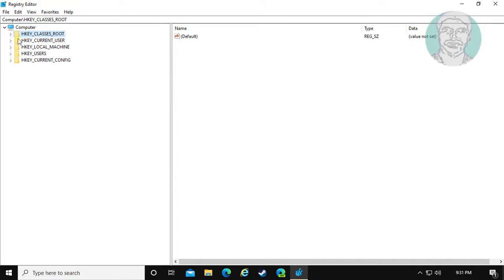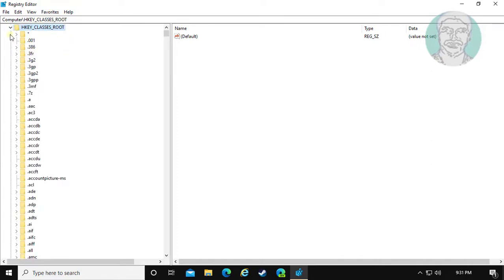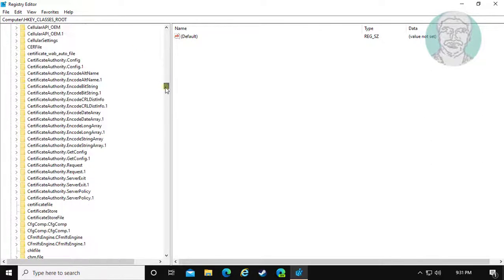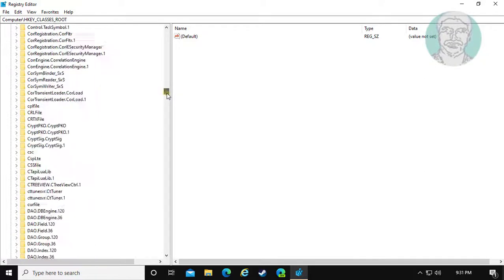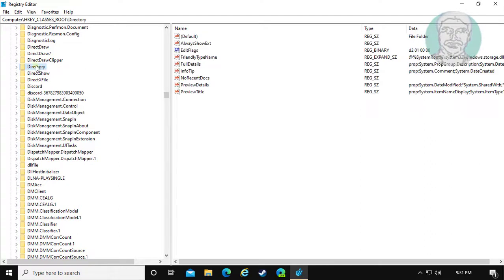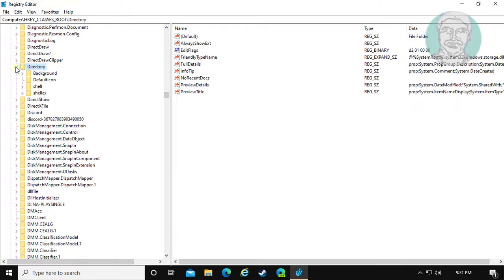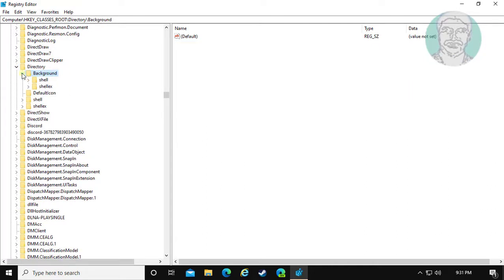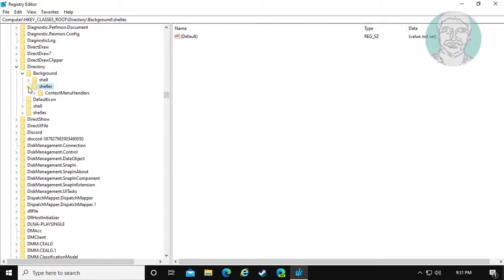Click and expand HKEY_CLASSES_ROOT. Click and expand Directory. Click and expand Background. Click and expand ShellEx. Click and expand ContextMenuHandlers.